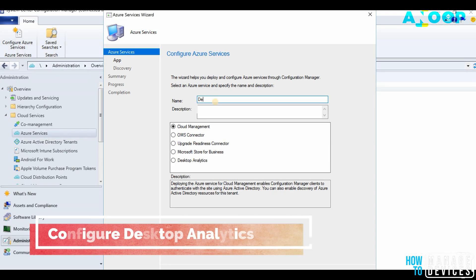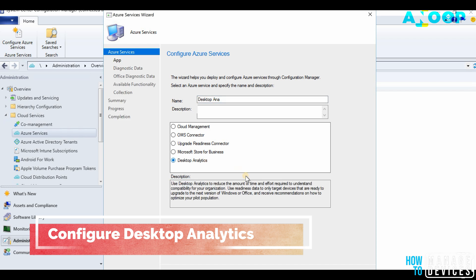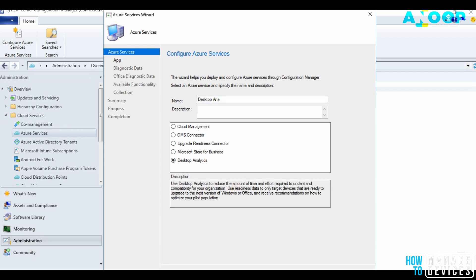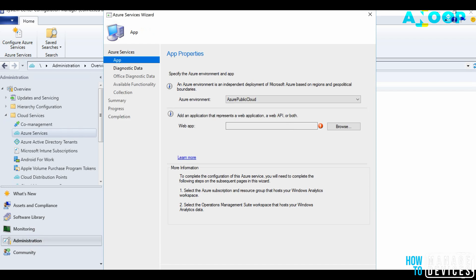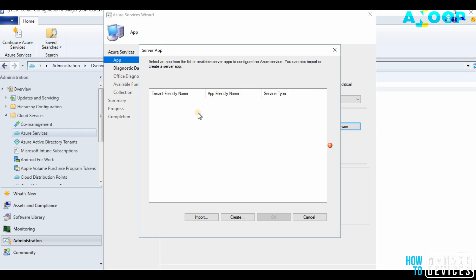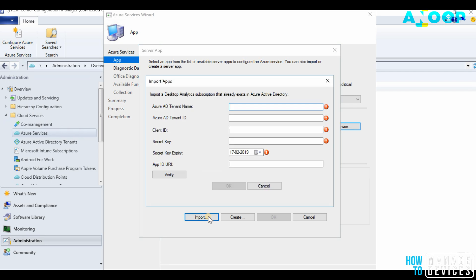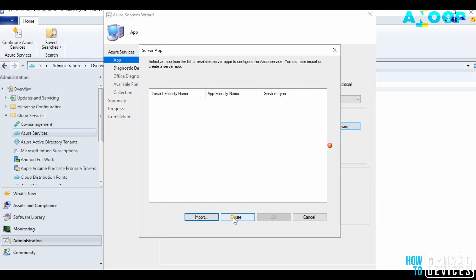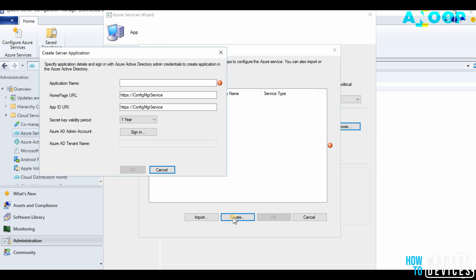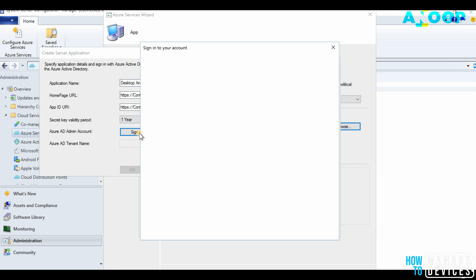We need to create an Azure application for the communication. If you already created an application, you can import it from this button. But in this case, I am going to create a new one in the Azure portal, Desktop Analytics, and I'm going to sign in with my Azure ID.